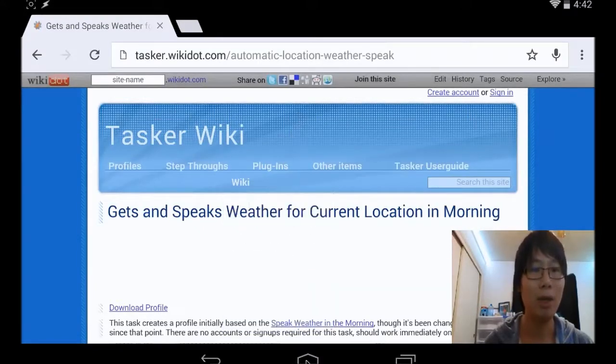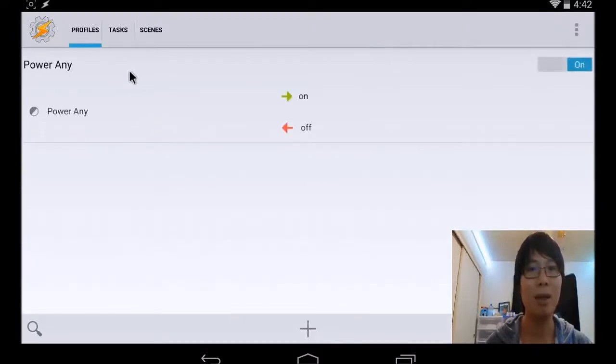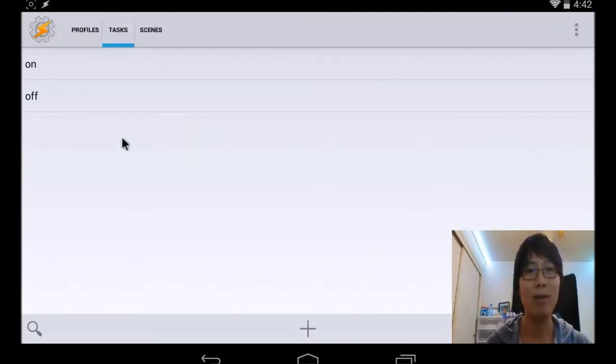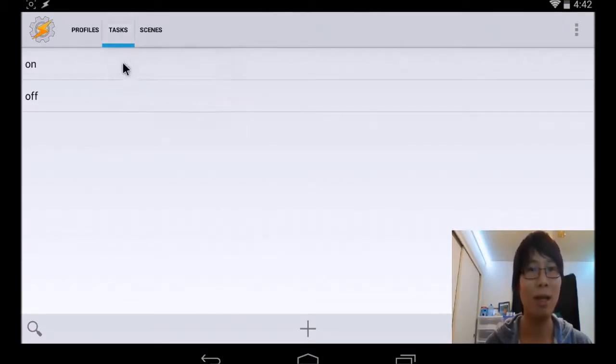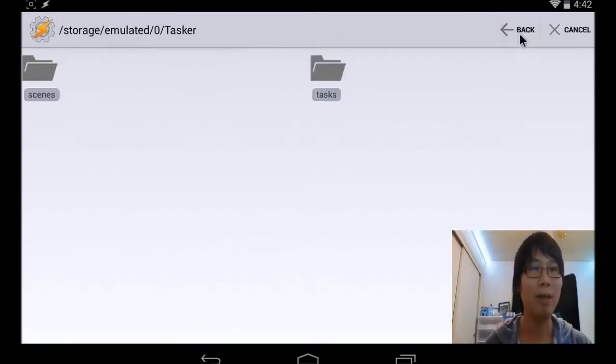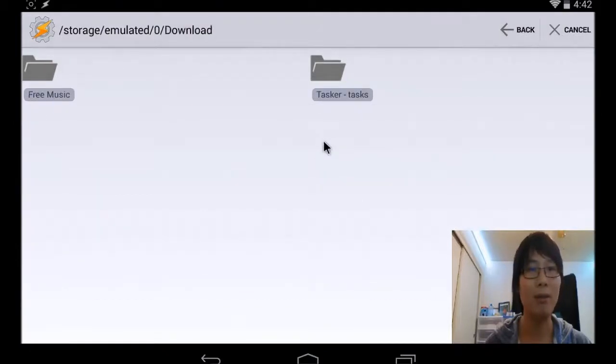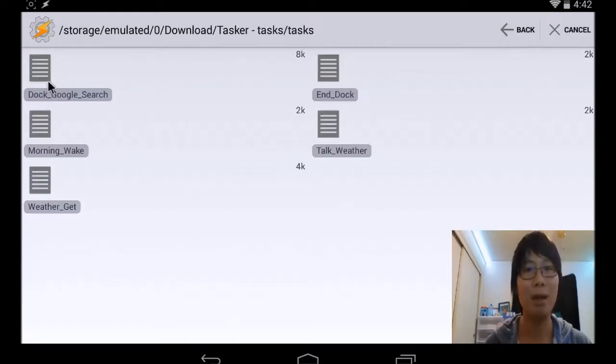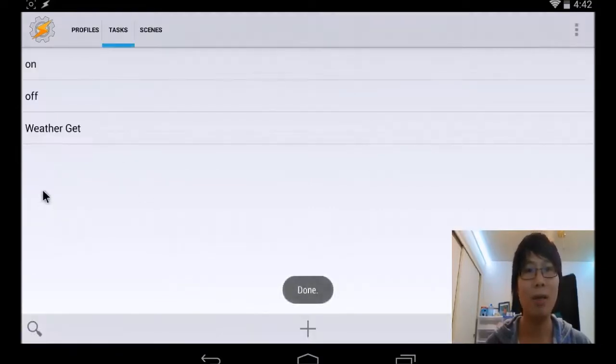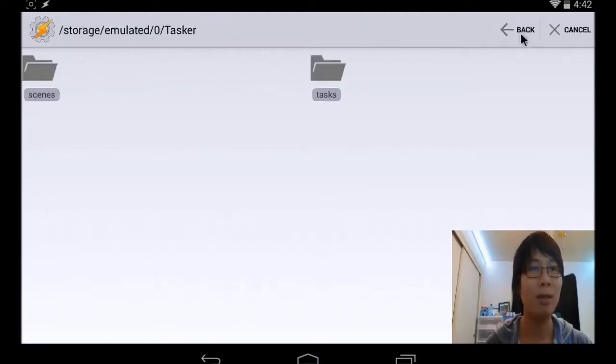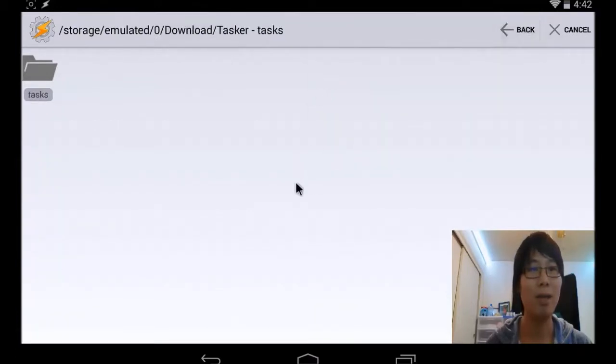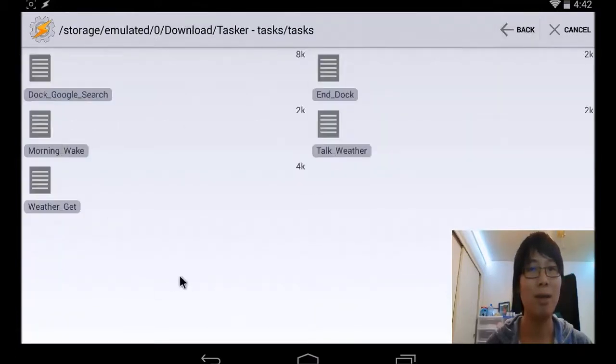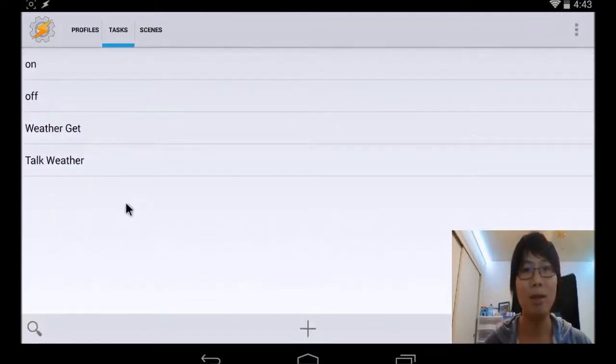Once you get that downloaded, go back to Tasker. And then we're going to add the weather on there. So hold on to Tasker for about a couple seconds, let go, and hit Import. So I have it in Download Dictionary. You can hit the back, go to the folder that you have it on there. I have it under Tasker. And then there's going to be two files called Get Weather and another one. Go back, Download, Tasker. And then I have it Talk Weather.